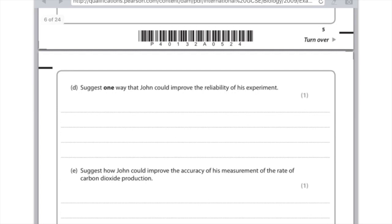Suggest one way that John could improve the reliability of his experiment. Just write the word repeat here. Suggest how John could improve the accuracy of his measurement of the rate of carbon dioxide production. Rather than counting bubbles or anything like that, he should probably use a gas syringe or a measuring cylinder.